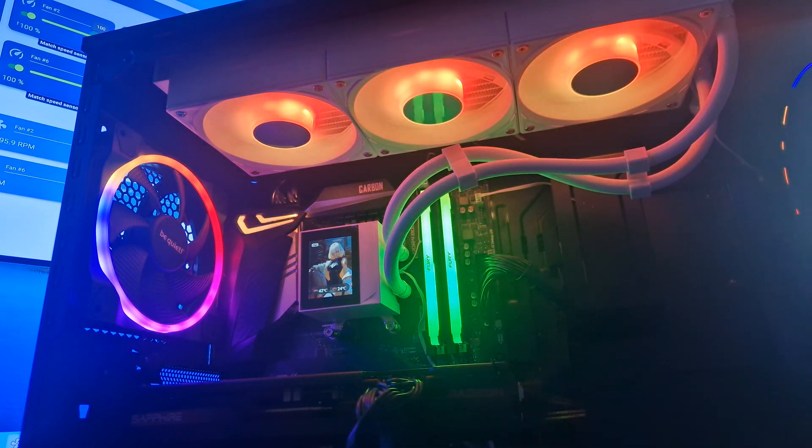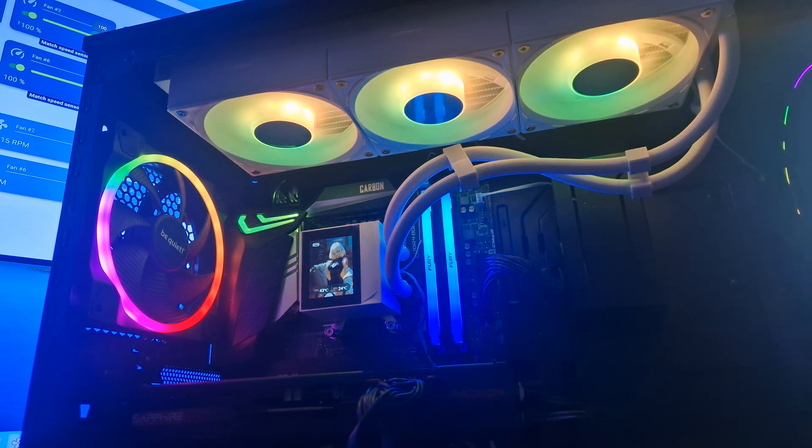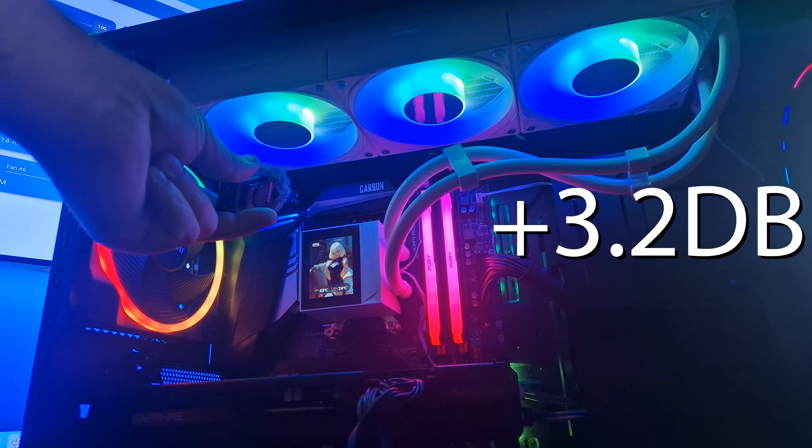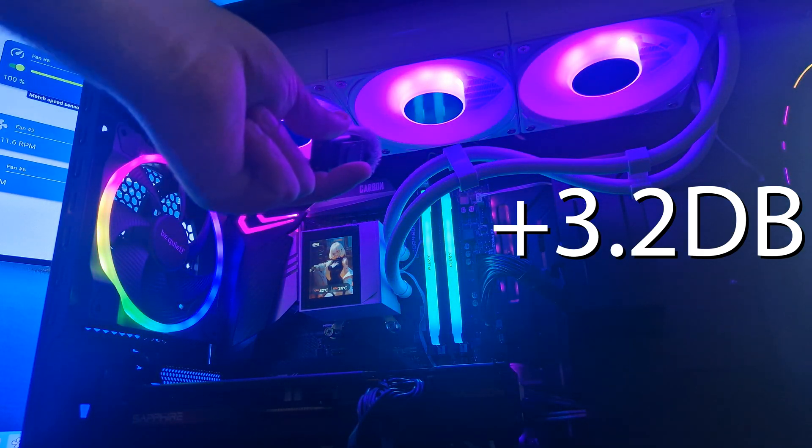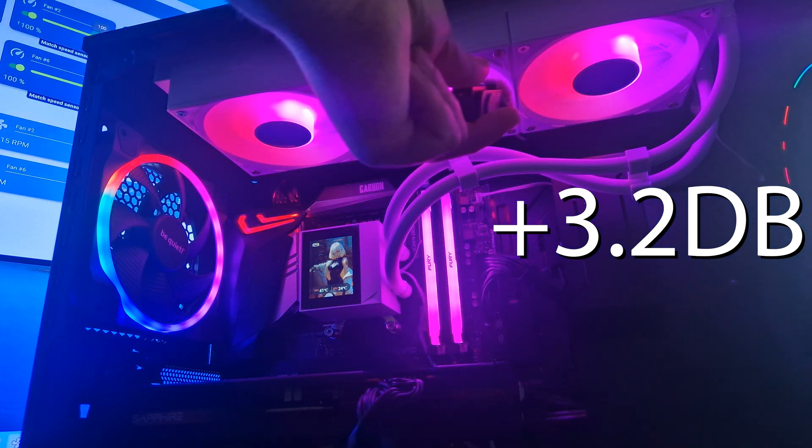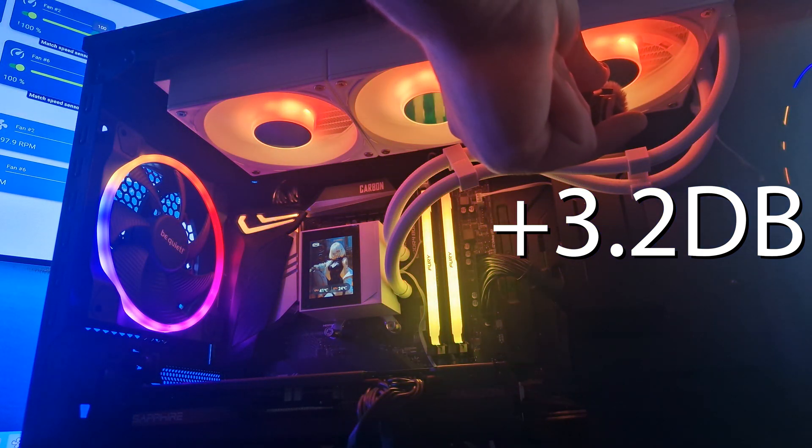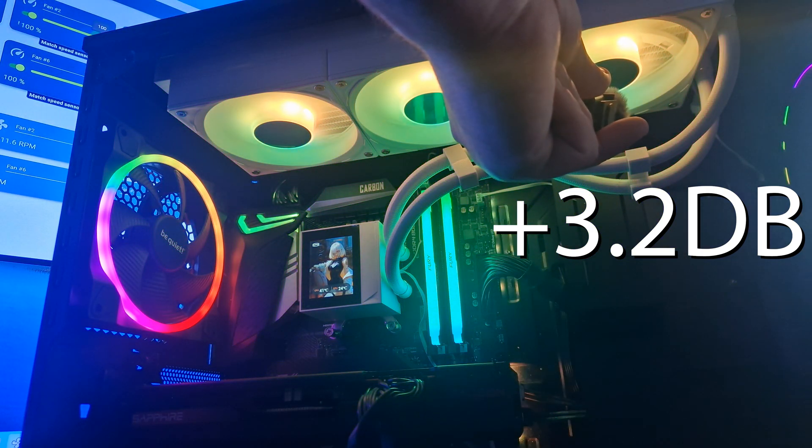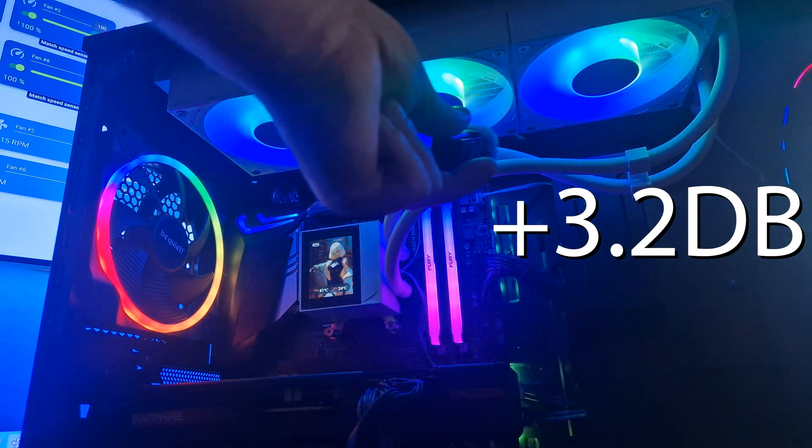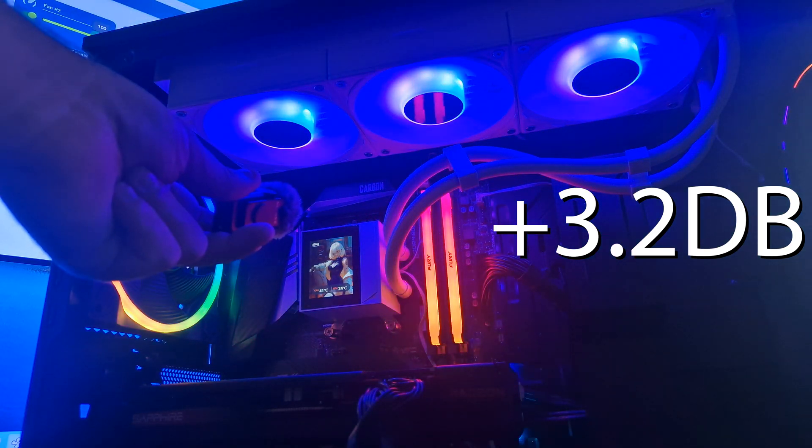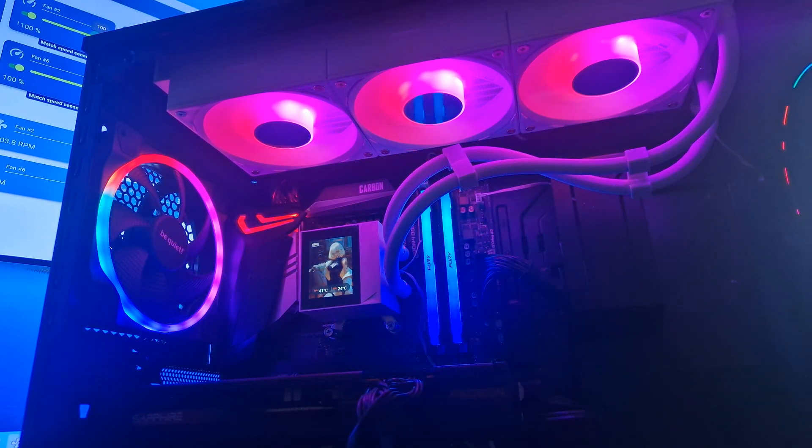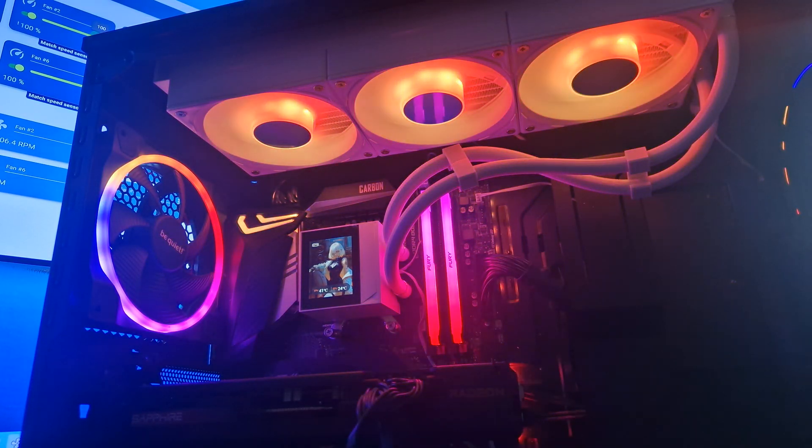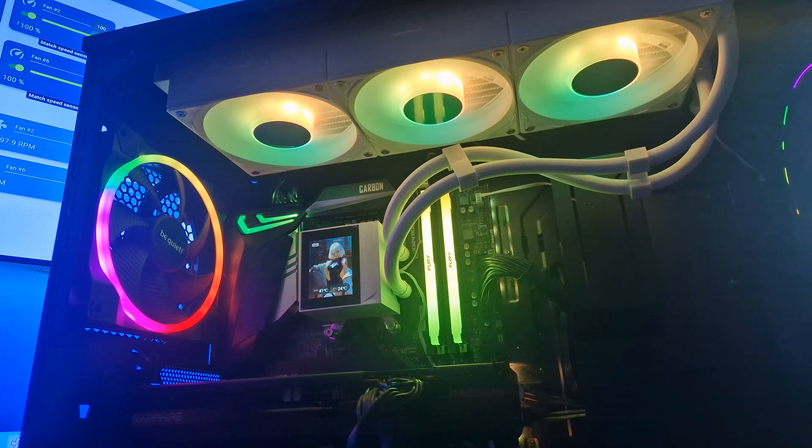Same thing, but 100% fan speed. Well, that is very loud.